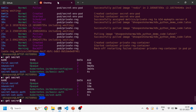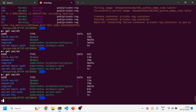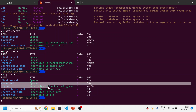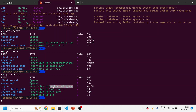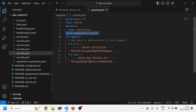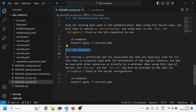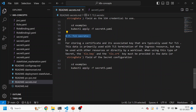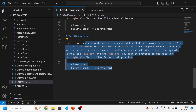Let me run this TLS secret and you will see it gets created. Now you can see all the different kinds of secrets on screen: opaque, docker-config, basic-auth, ssh-auth, and tls — these are all the different secret types that exist within the Kubernetes world.